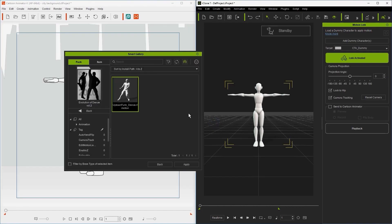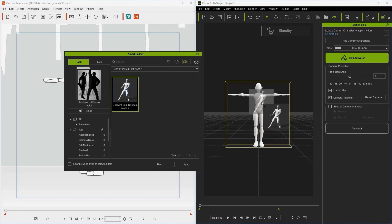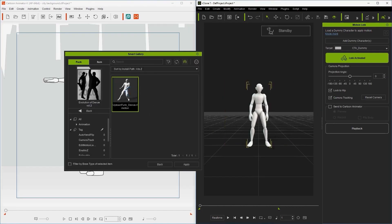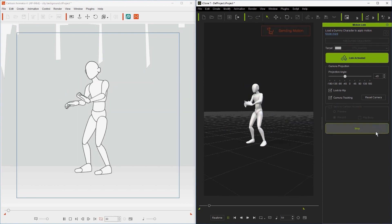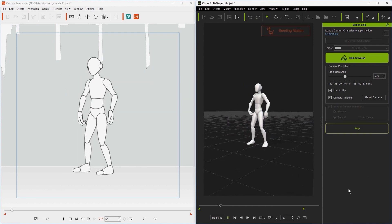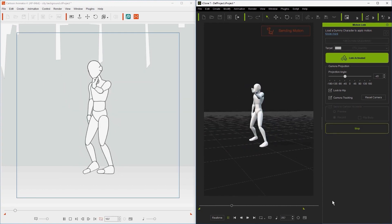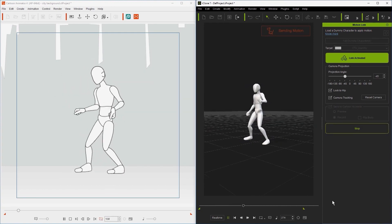Now you're all set. All you need to do is grab one of your animations from the Smart Gallery, apply it to your character, and watch the magic happen.